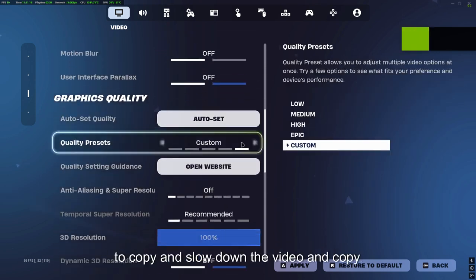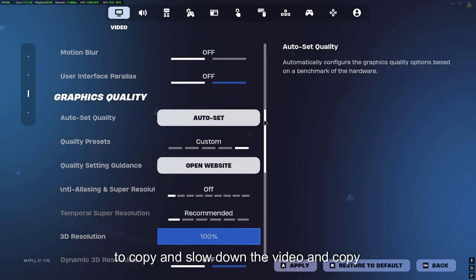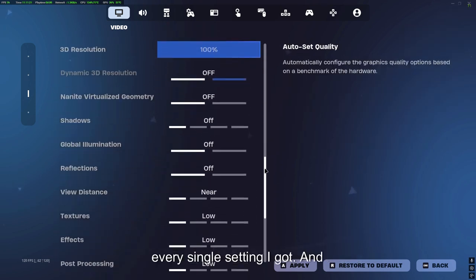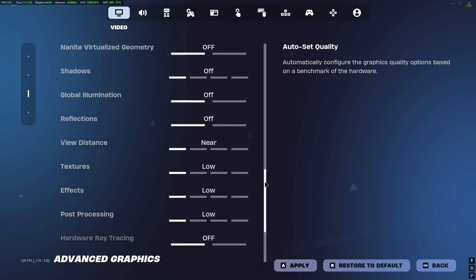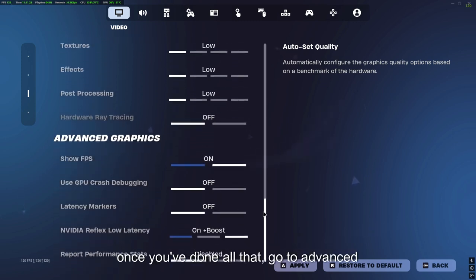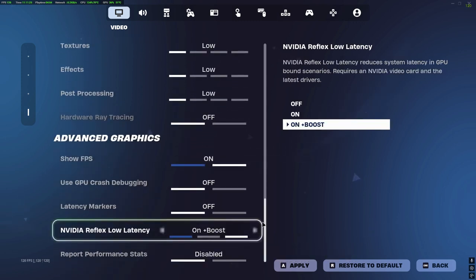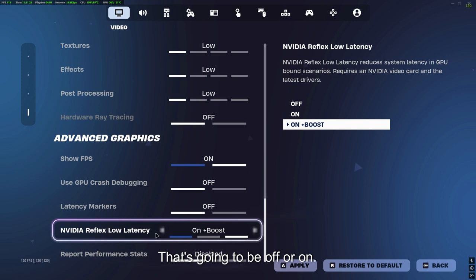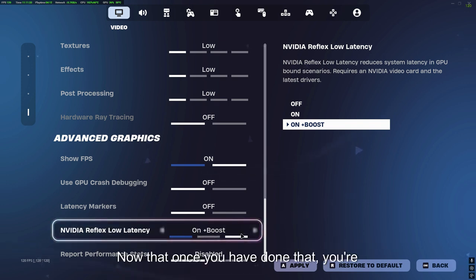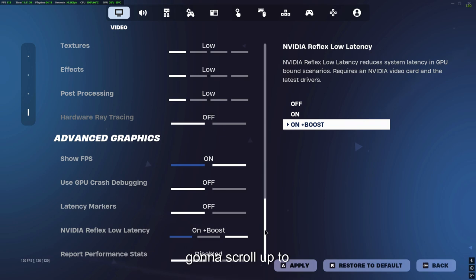You're going to want to copy and slow down the video and copy every single setting I got. Once you've done all that, go to advanced graphics and Nvidia Reflex low latency. That's going to be off or on. You're going to do on plus boost.